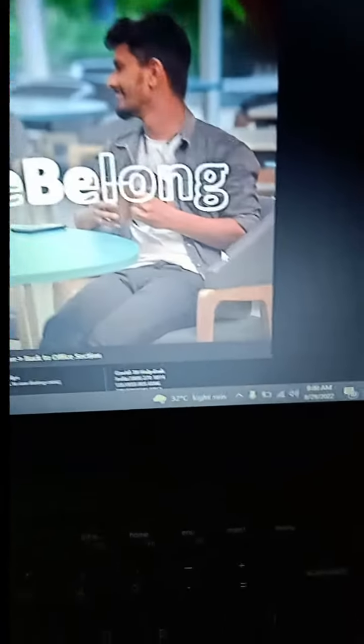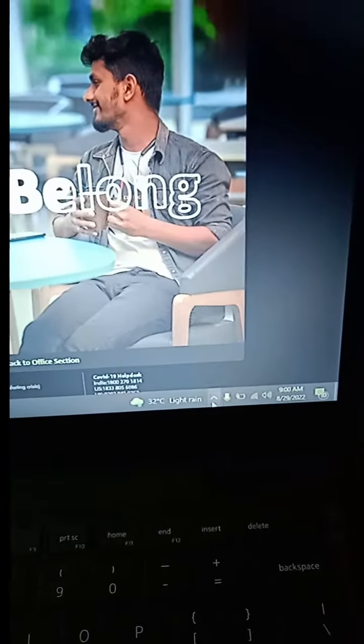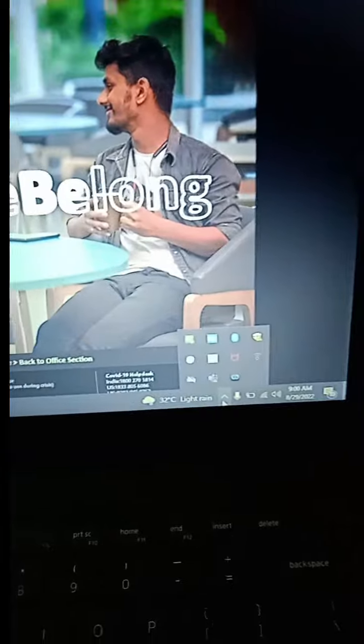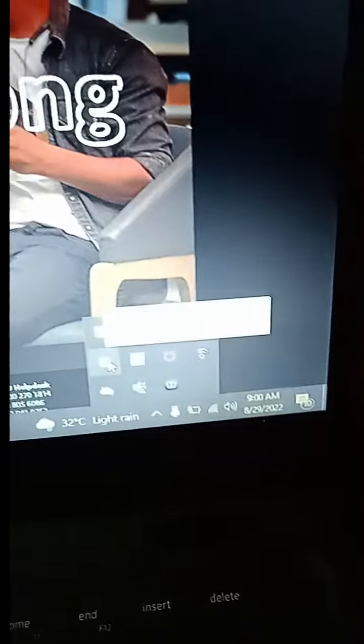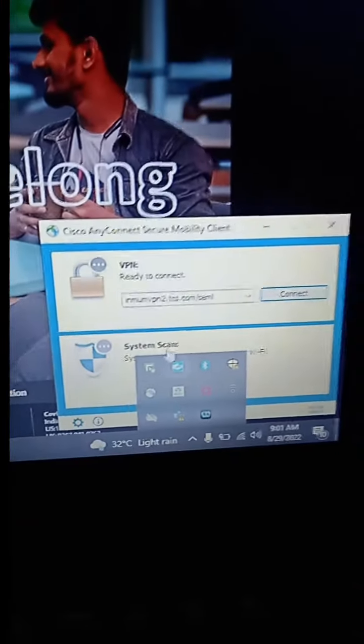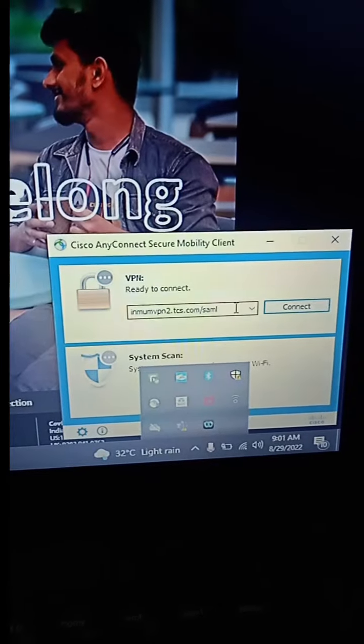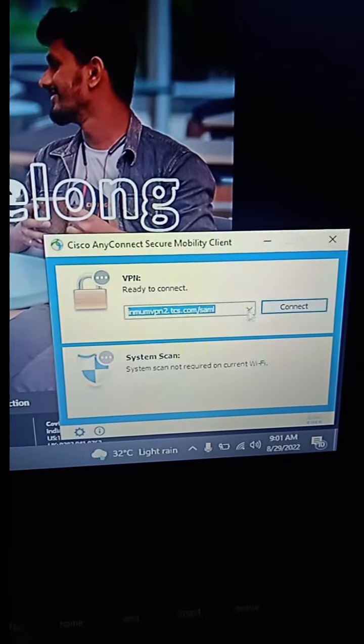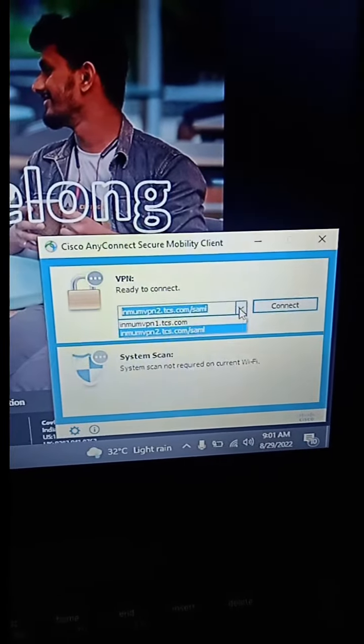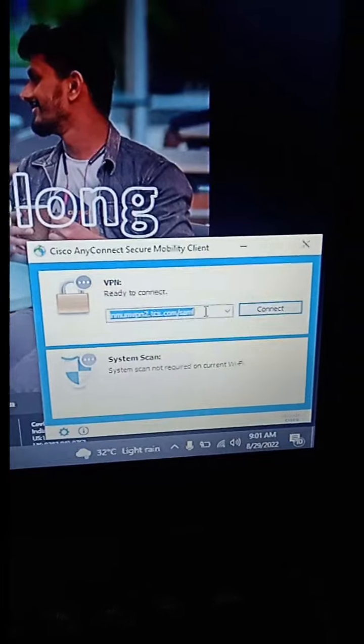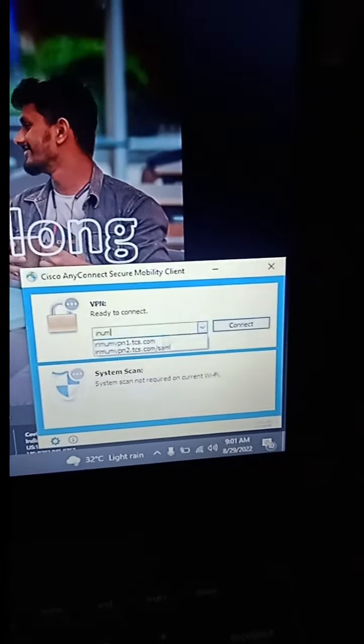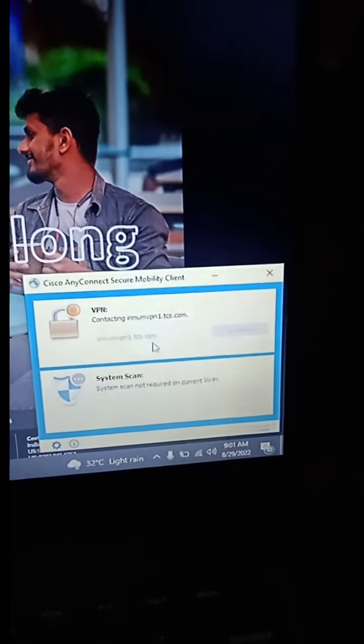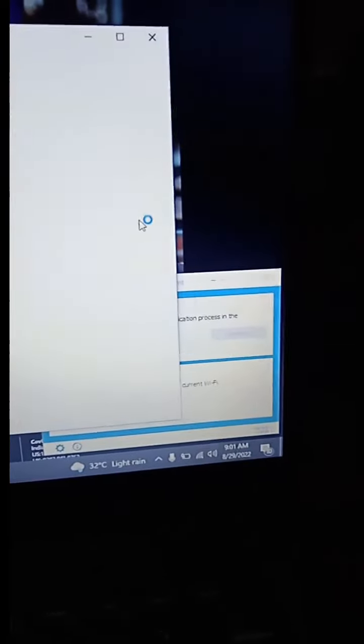Then go here and click here. Inside this, click on this. Now you can see I have this VPN connection that you need to connect to. This VPN is provided to everyone by TCS.